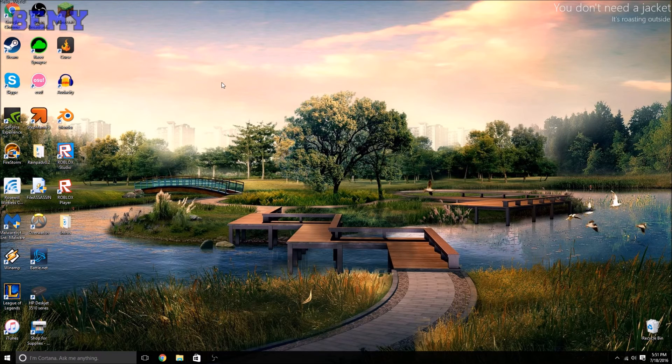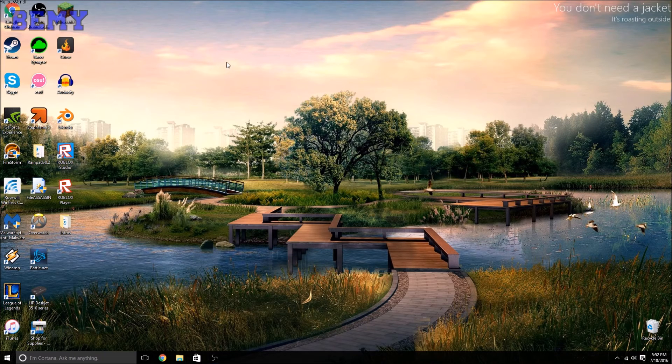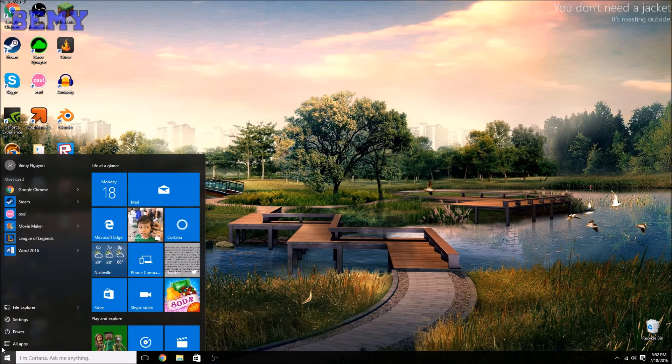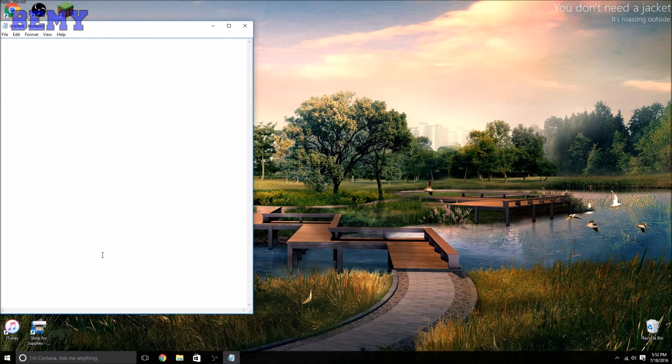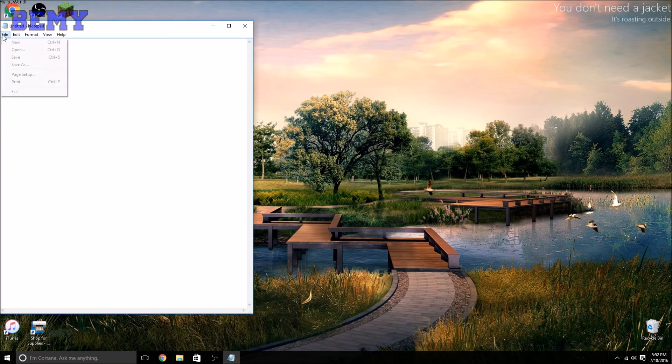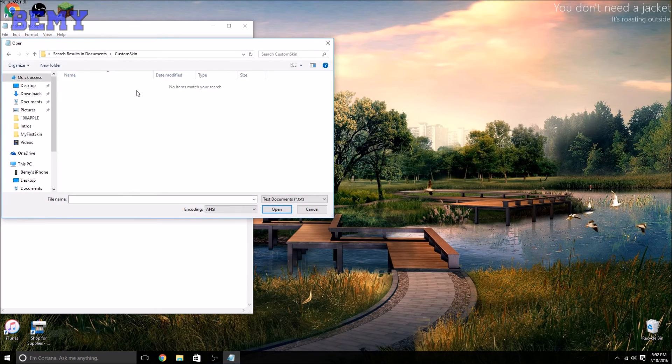If you want to make it, it's kind of small and hard to see, so we're going to edit it. So let's just go back into Notepad, and we're going to go back into Custom Skin.